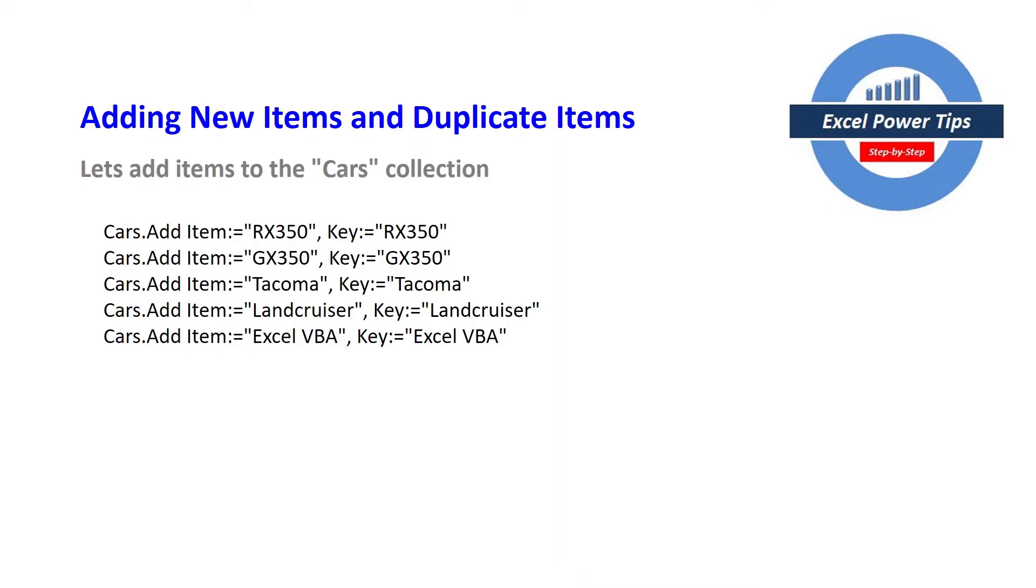And in this case the item and the key are also the same. So this is needed in terms of when we have to take advantage of the key element. So in this case we've got RX350 and the key is also RX350.